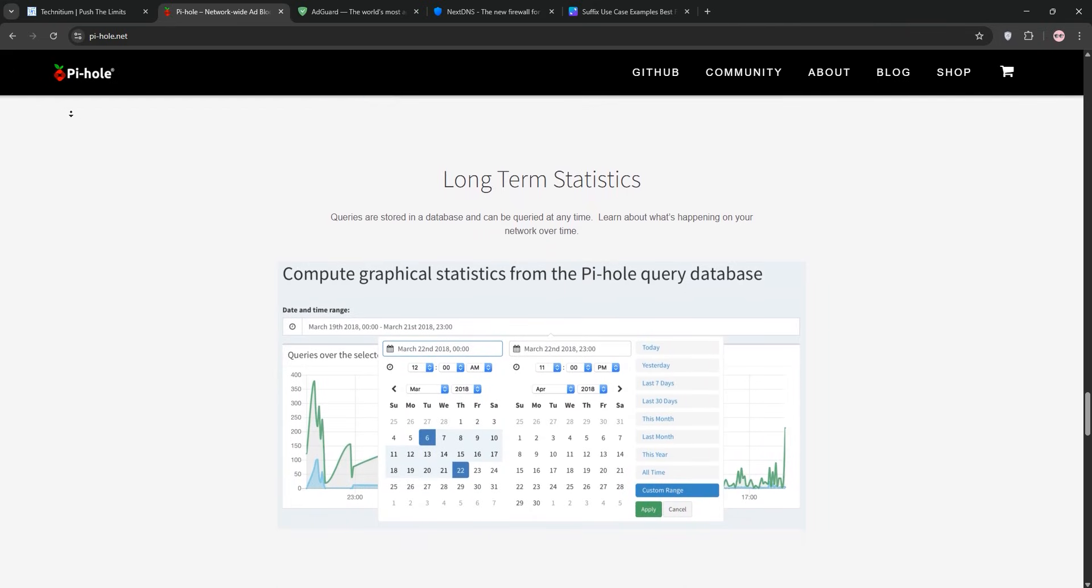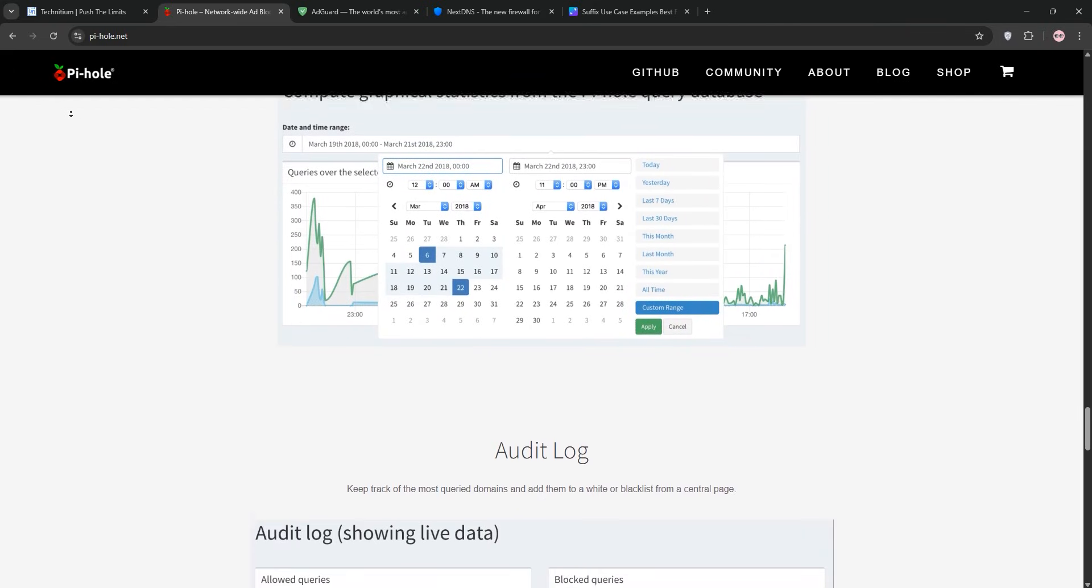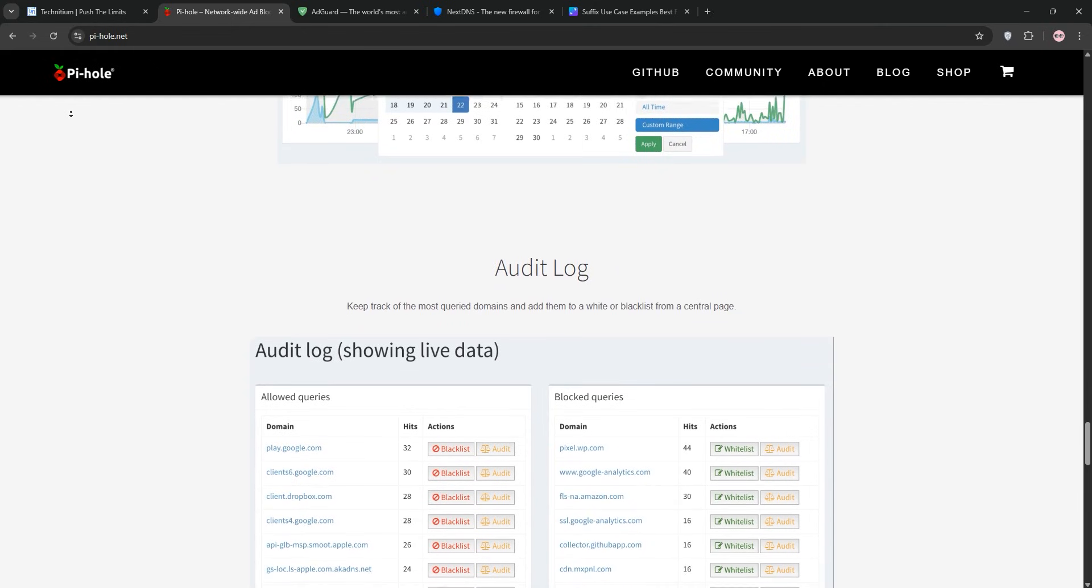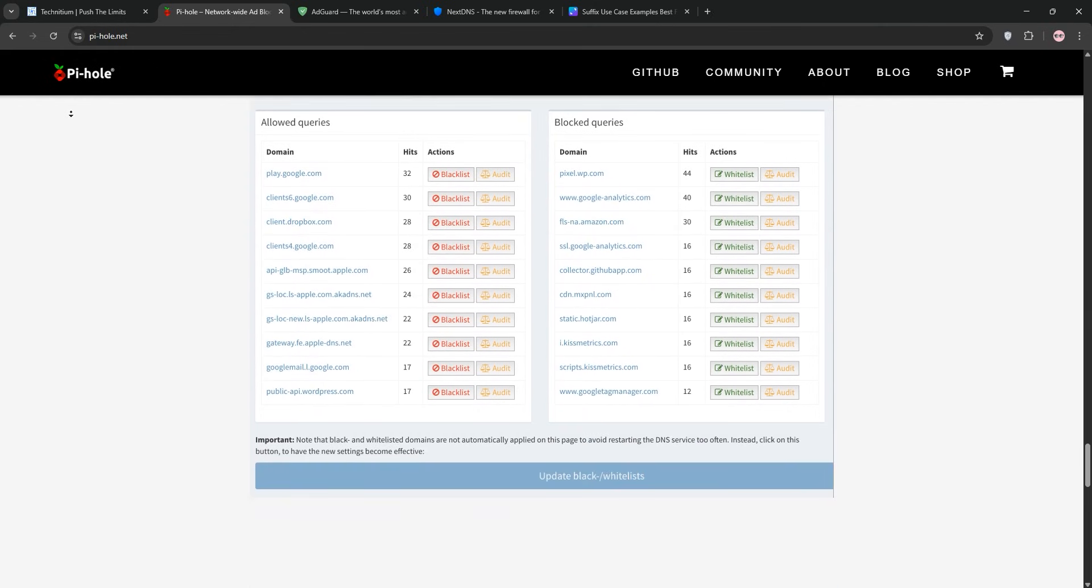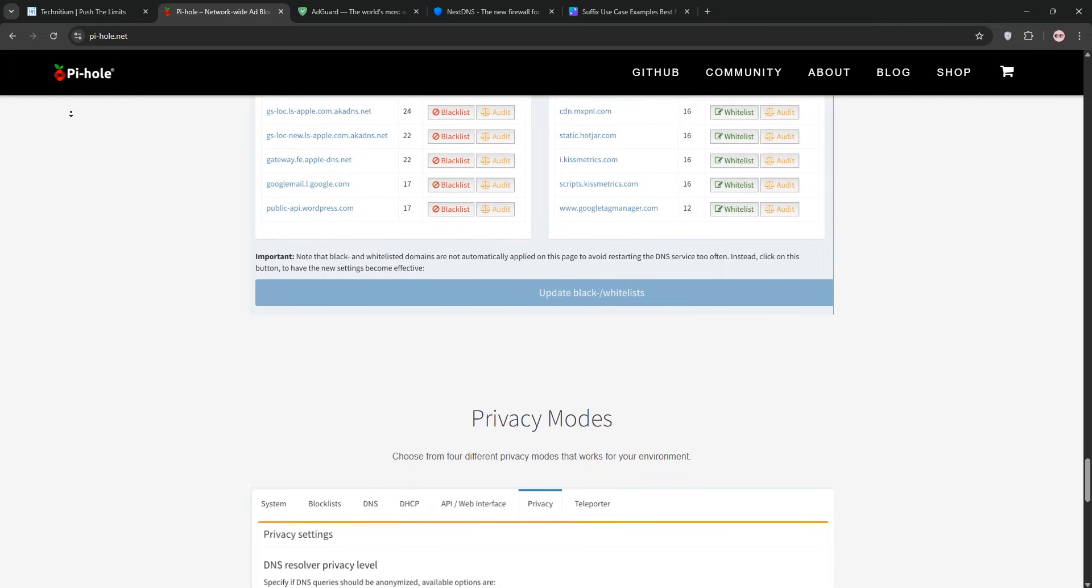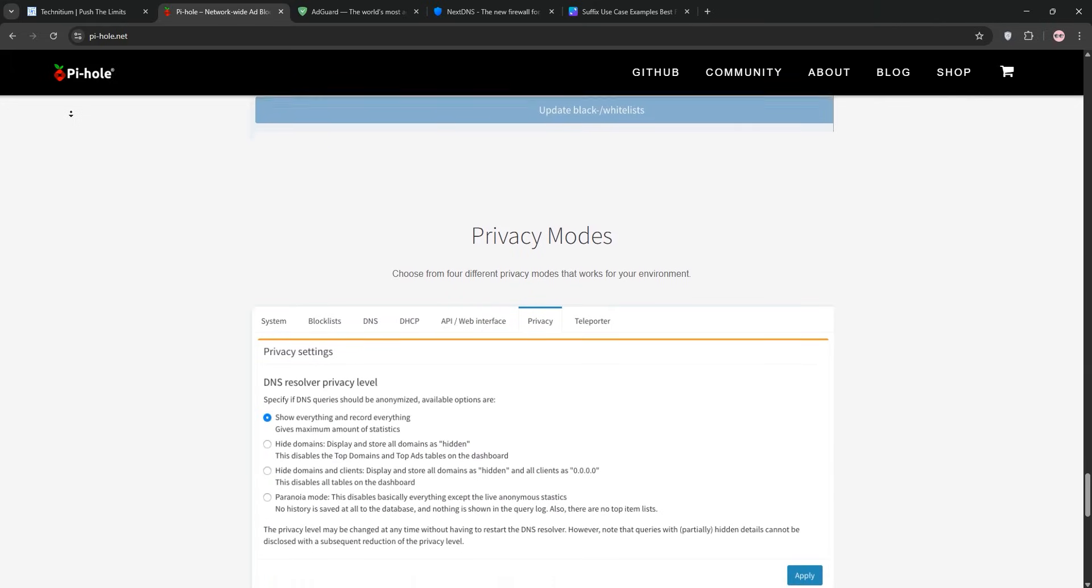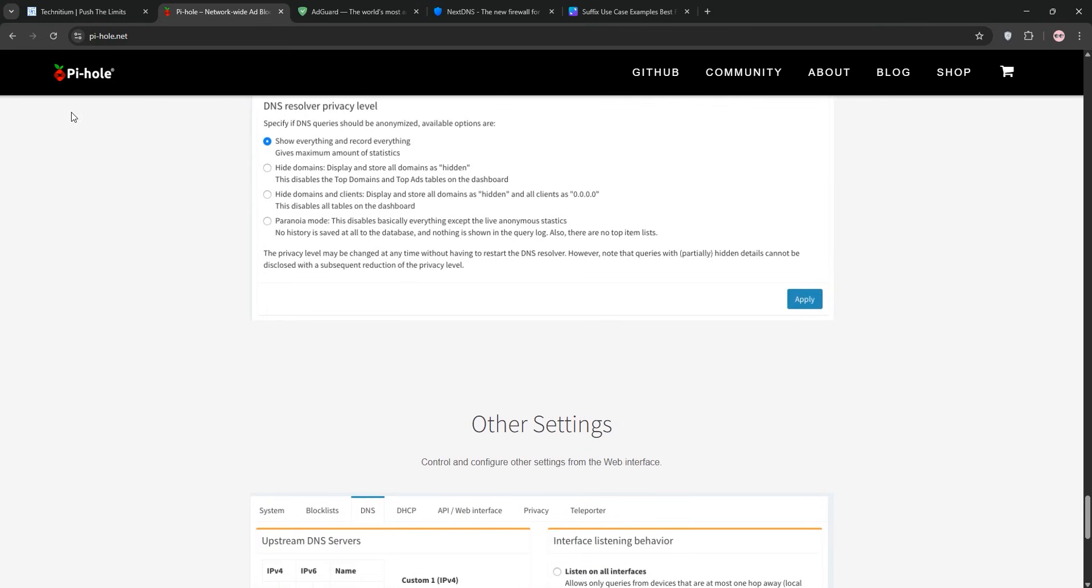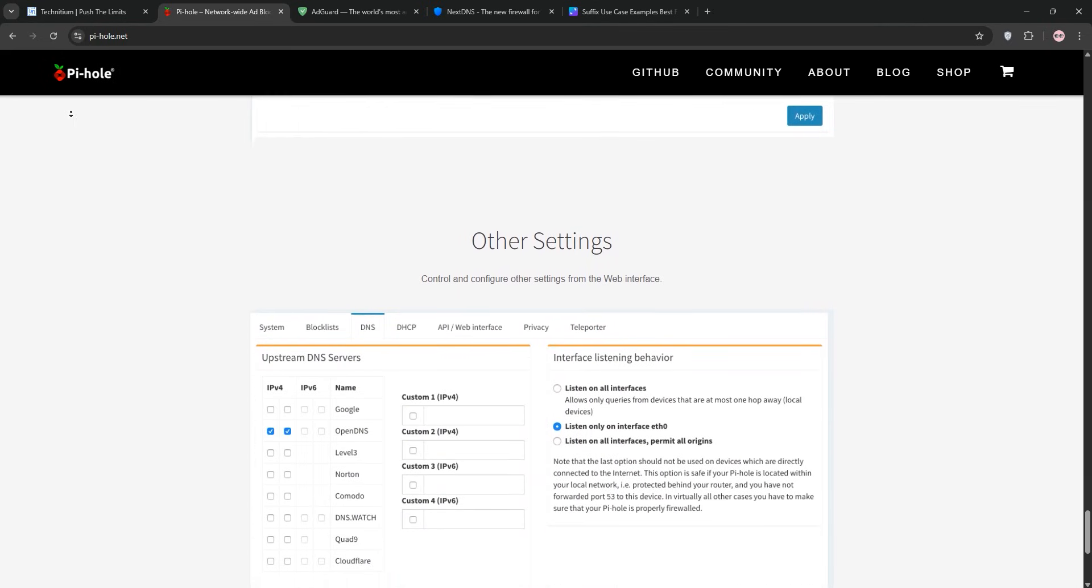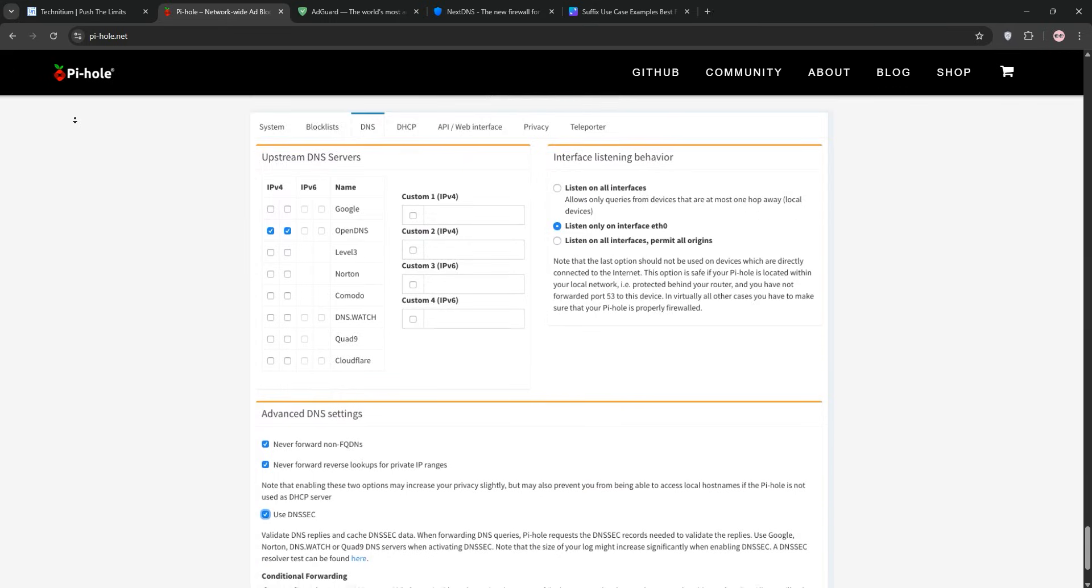However, some apps like YouTube on smart TVs bypass Pi-hole by hardcoding DNS, which is frustrating. I've had to tweak router settings to force traffic through Pi-hole. It's perfect for home users who want a set it and forget it solution without breaking the bank. My family loves the ad-free browsing, and I appreciate the community's support on forums. Pi-hole is the people's champ for good reason.